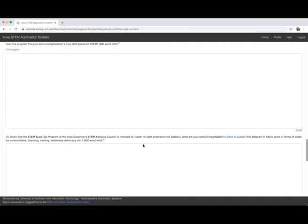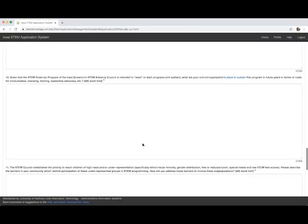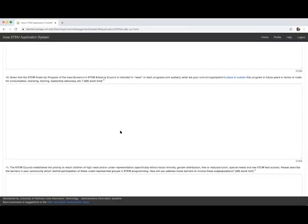For the second essay question: given that the STEM Scale-Up program of the Iowa Governor's STEM Advisory Council is intended to exceed or start programs, not sustain, what are your school or organization's plans to sustain this program in future years in terms of costs for consumables, licensing, training, leadership advocacy, and so on?